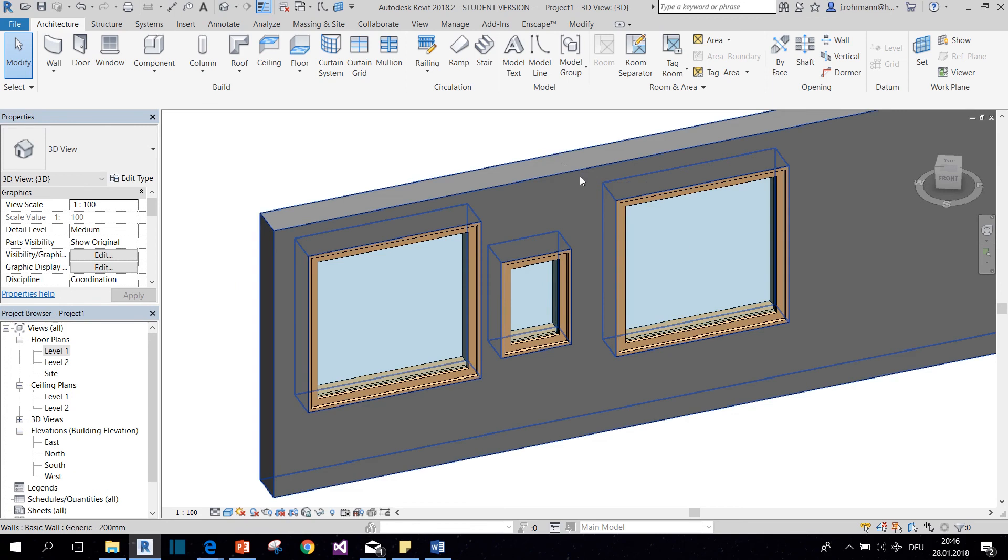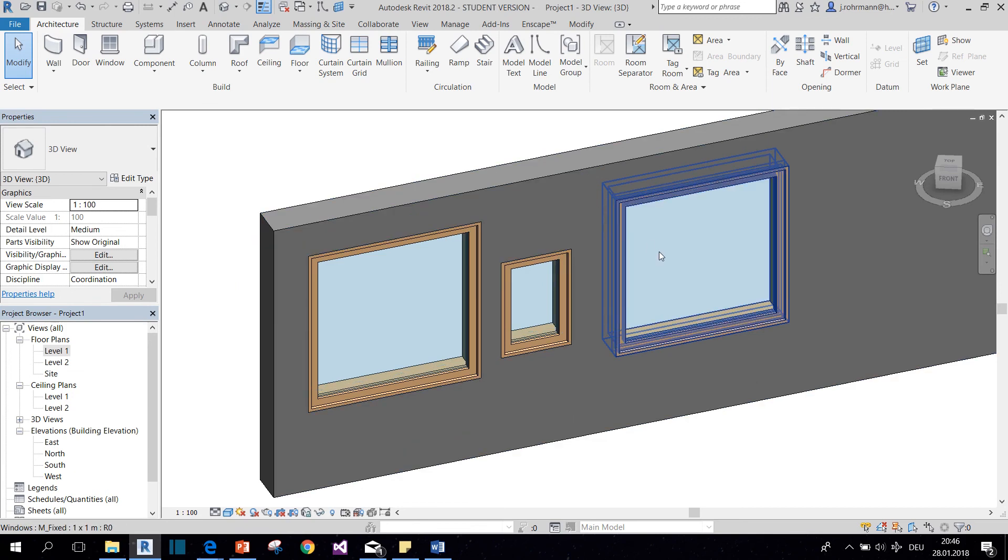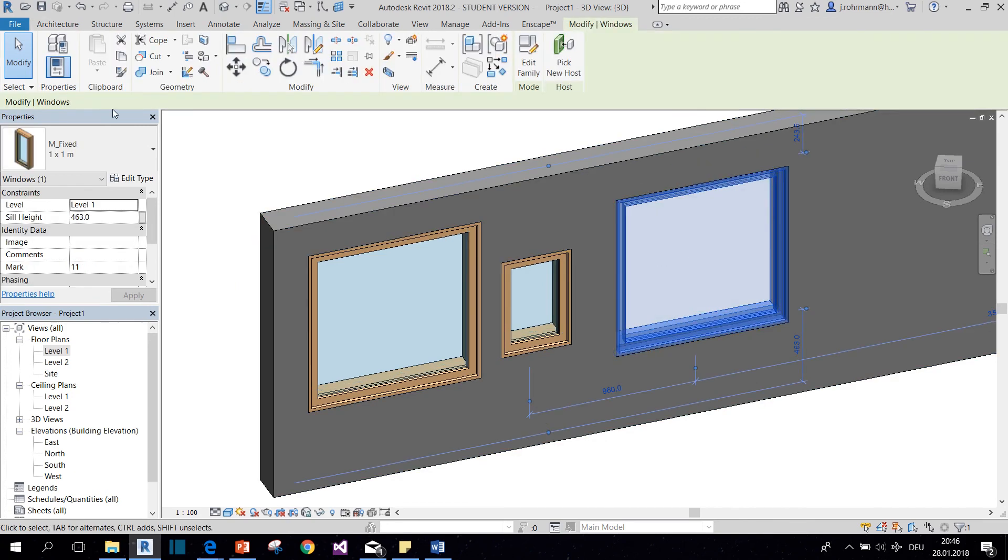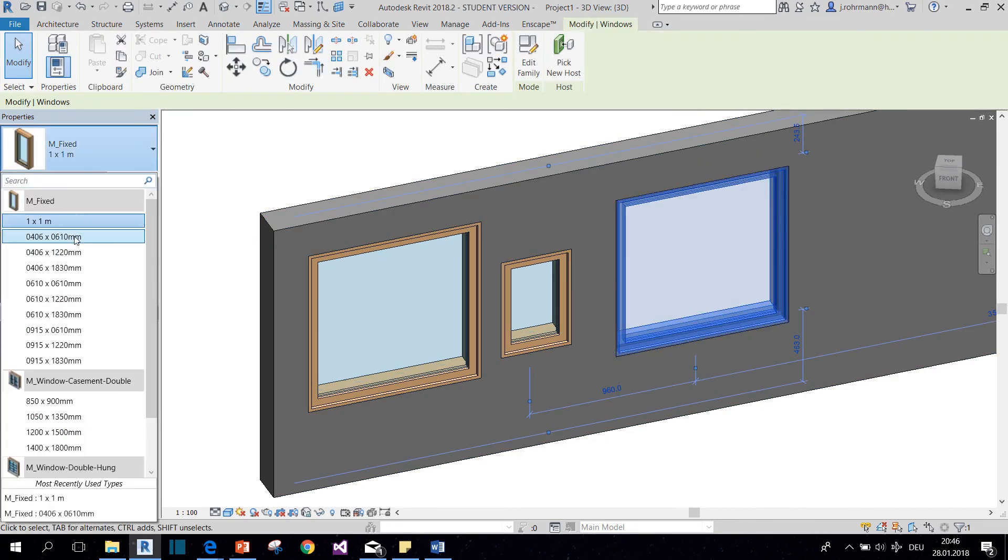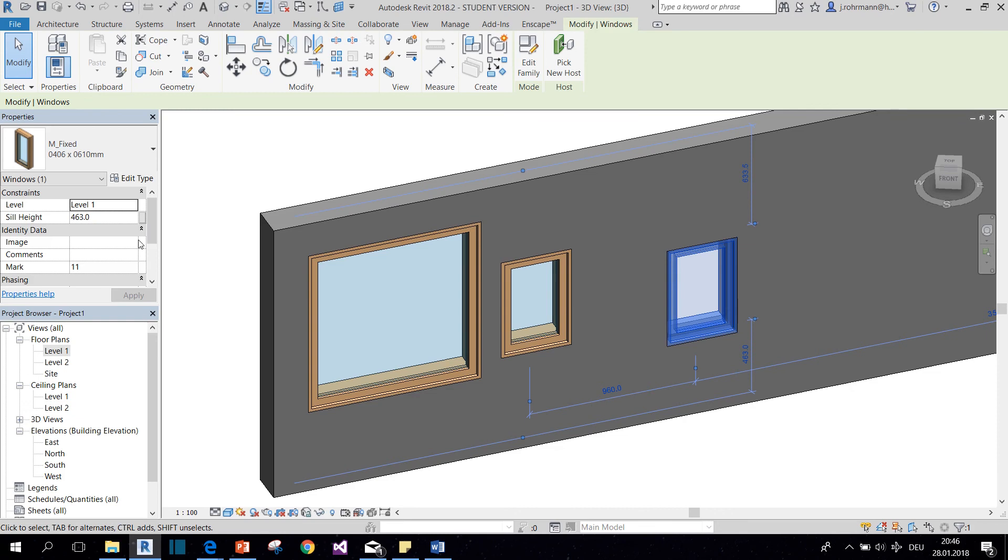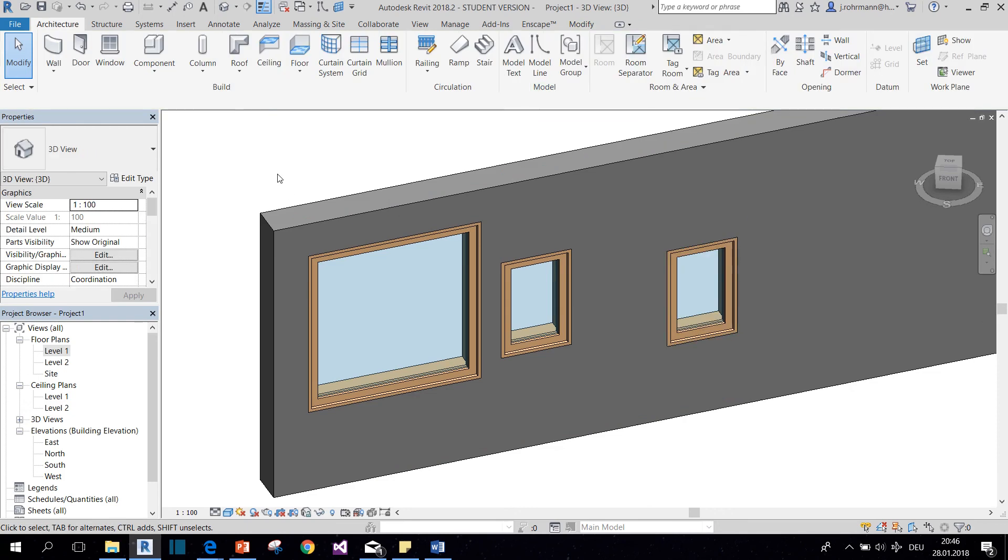Also, I can change the type of it by clicking on the window and then selecting another type.